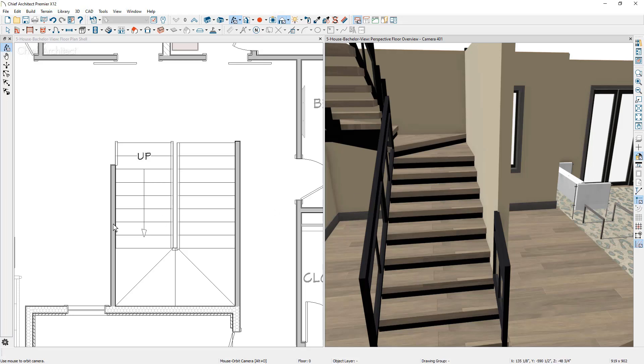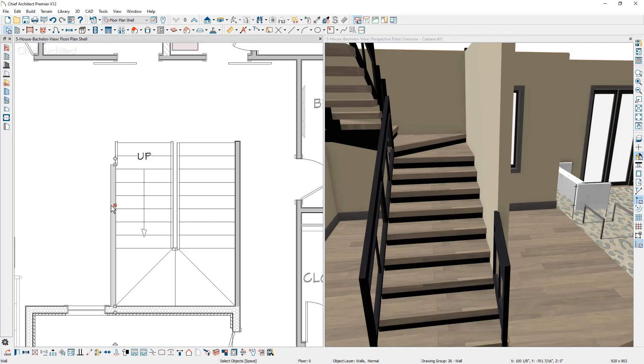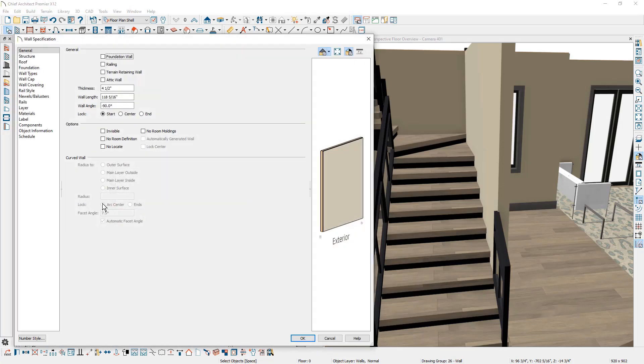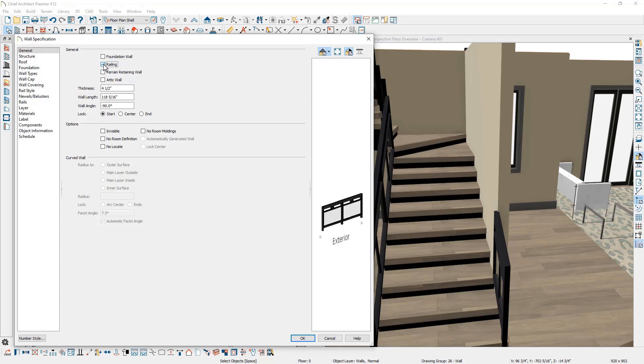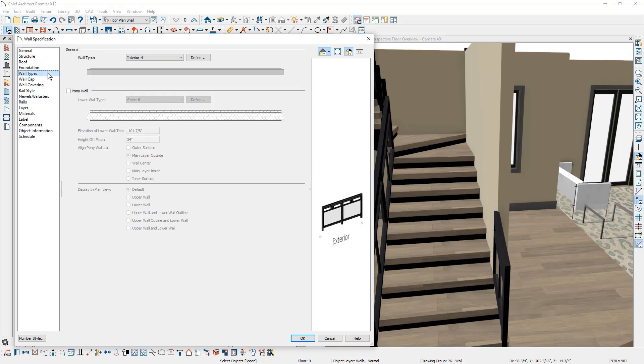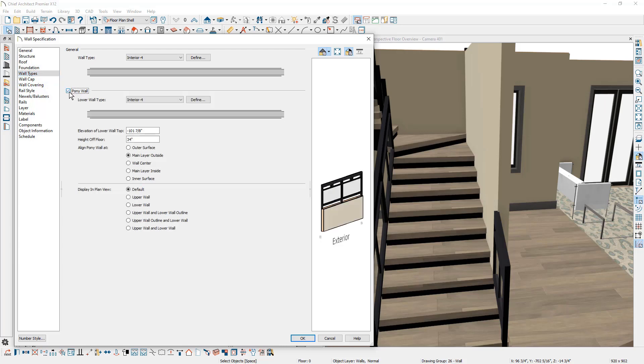Now there's one more style of wall that you can use. To make this a half height wall with a railing on top, let's go ahead and select it, open up the properties of the wall. The first thing I'm going to do is I'm going to mark that it's a railing. Then I'm going to come over to the wall types and I'm going to mark that it's a pony wall. On the lower section of the wall, it's an interior floor, I'm going to reduce that height to 12 inches.